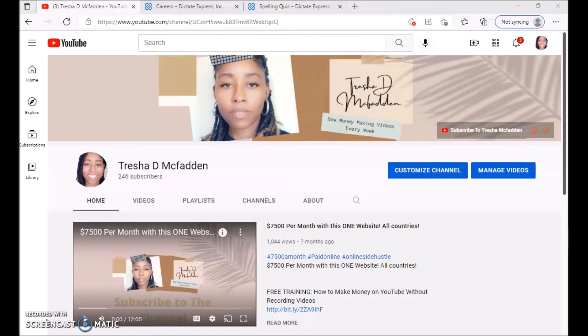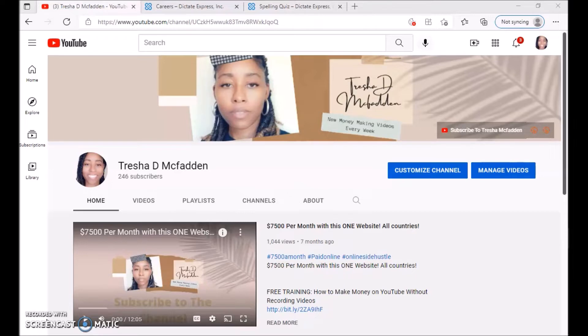If I were you, I would apply for all of these positions or all these different websites I'm going to be talking about, just in case one doesn't work out. Apply for all of them if possible. So the one I'm going to be talking about today is called Dictate Express.